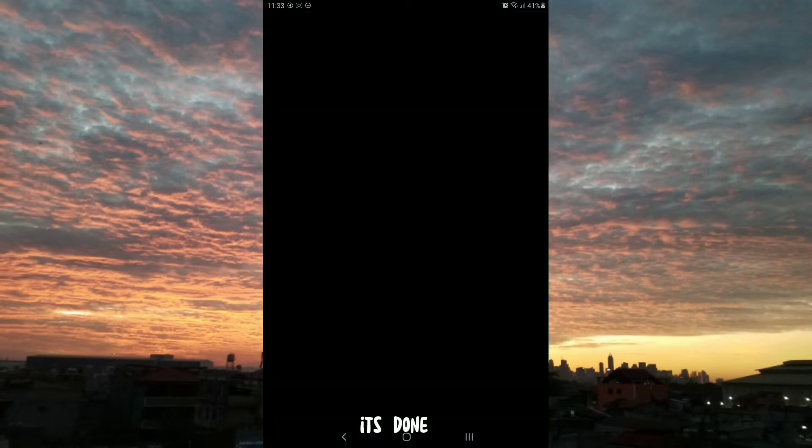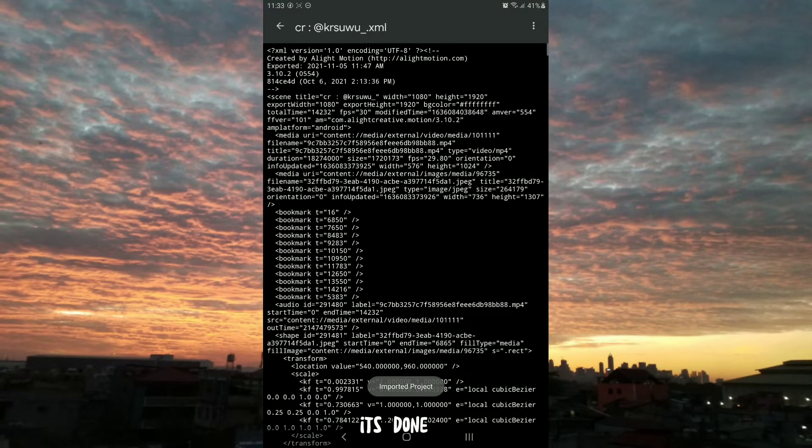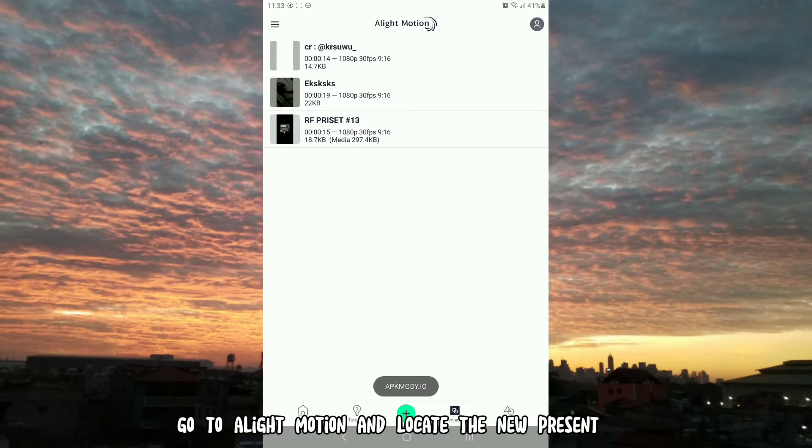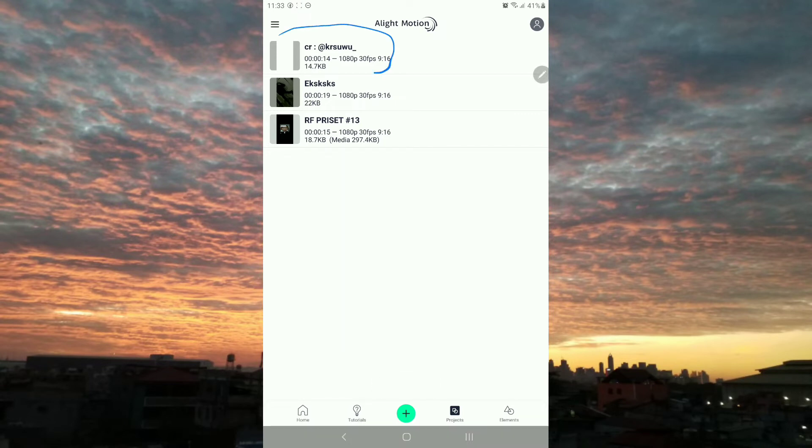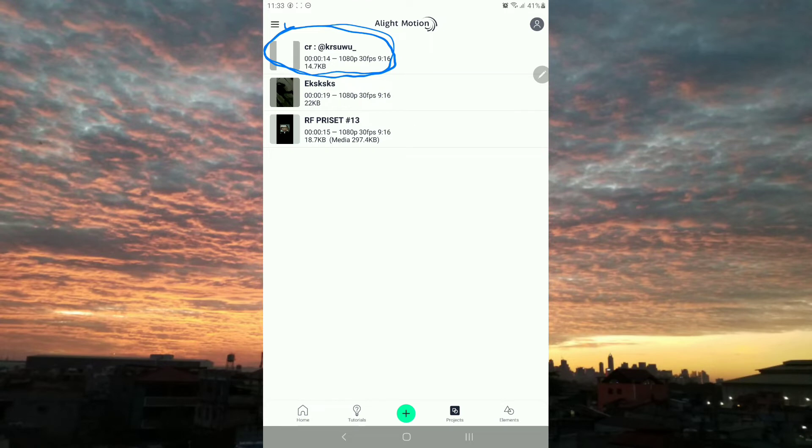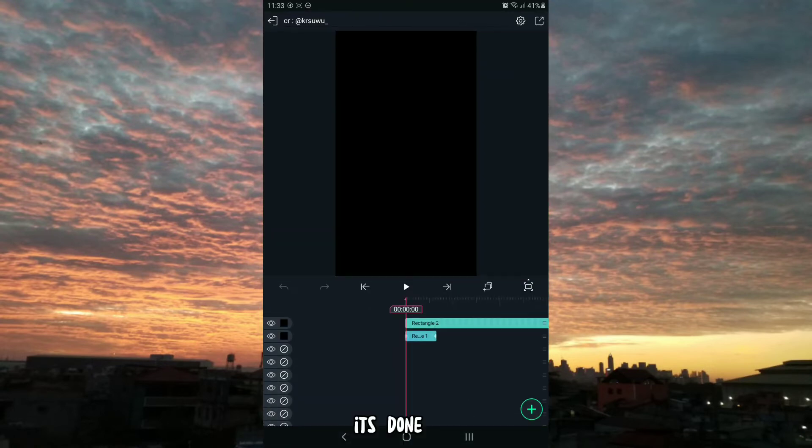It's done. Go to Alight Motion and locate the new preset. It's done.